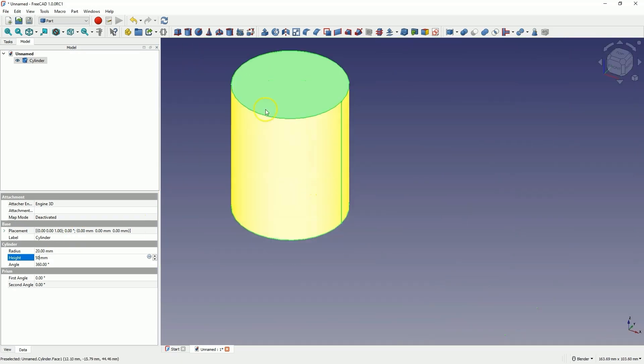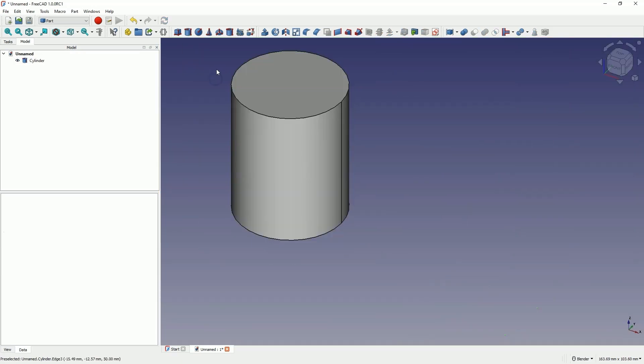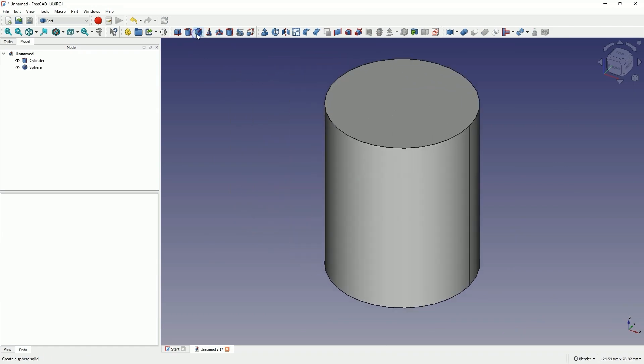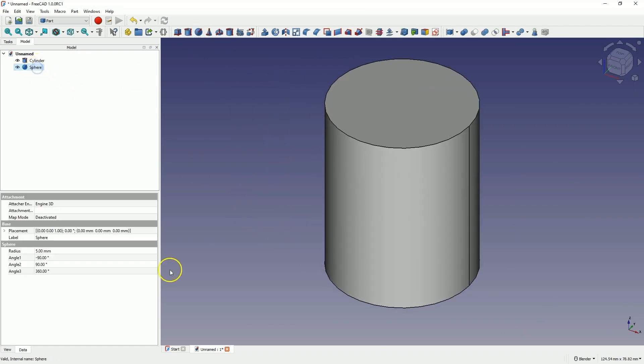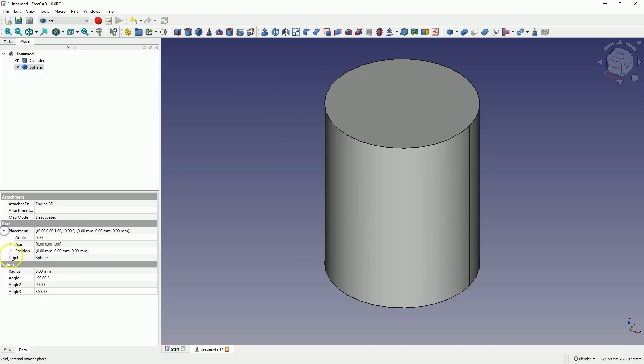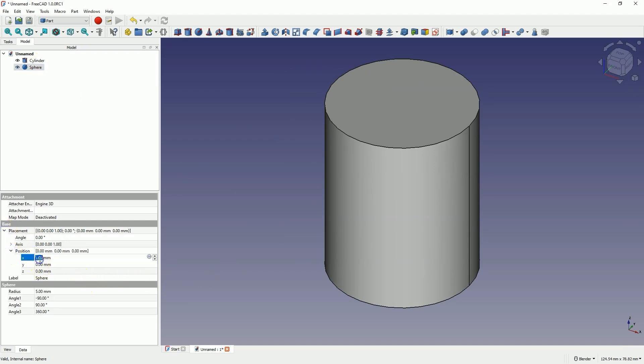Okay, next we will add a sphere. Let's change the position of this sphere. First, let's move this sphere along the x-axis so that it sticks out a little outside the cylinder.